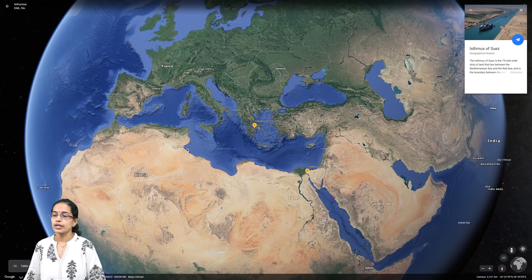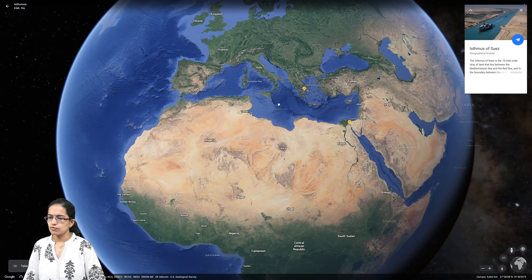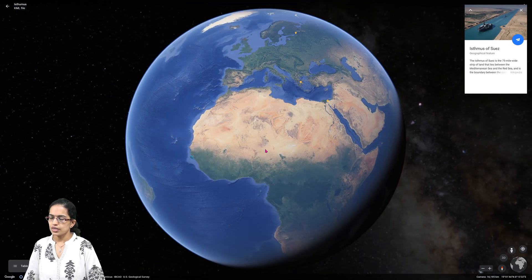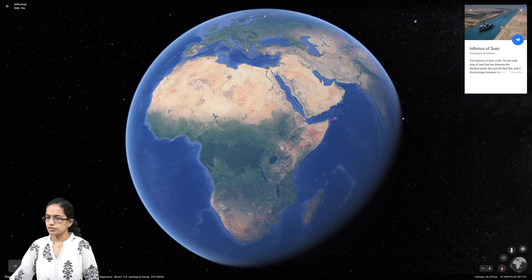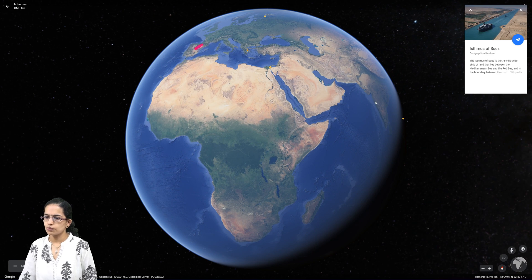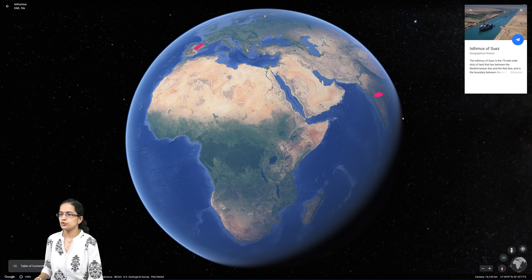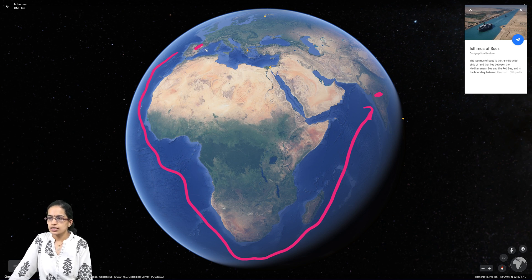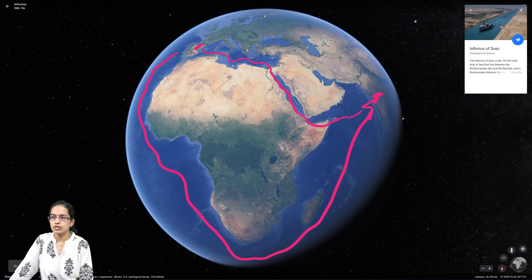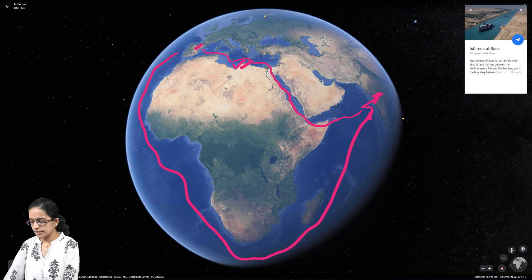The Isthmus of Suez is historically important because of an interesting trade relationship. Before the discovery of the Suez Canal, all trade between Europe and India took place going around the African continent. However, with the construction of the Suez Canal, a shorter route was created — from the Mediterranean Sea through to the Arabian Sea and finally to India — significantly shortening the trade route.